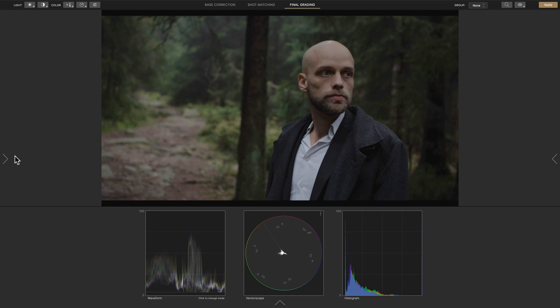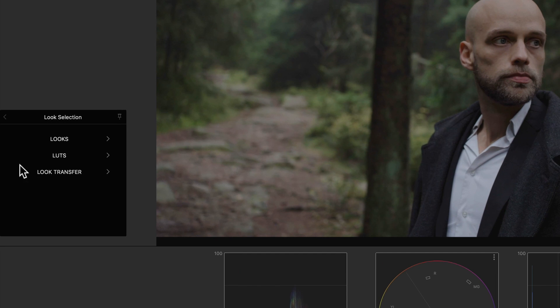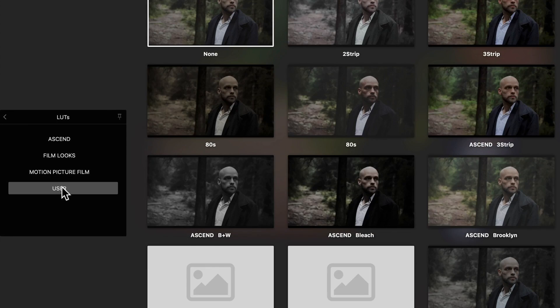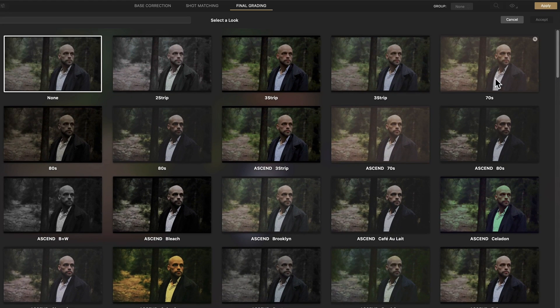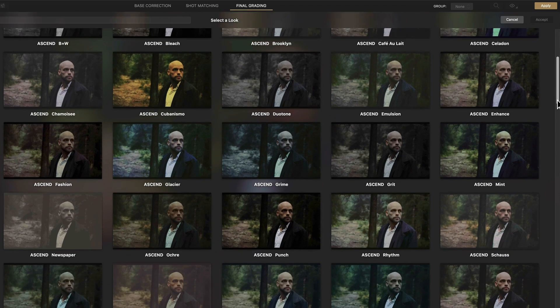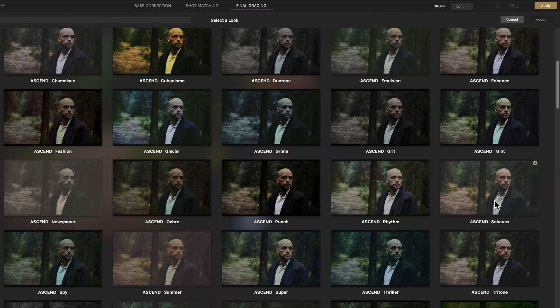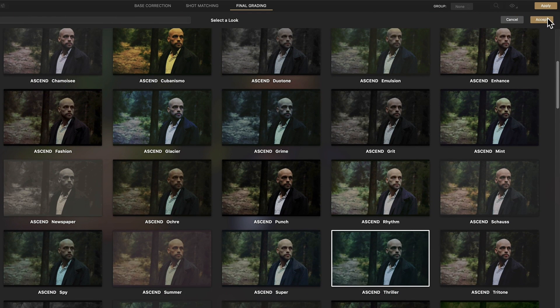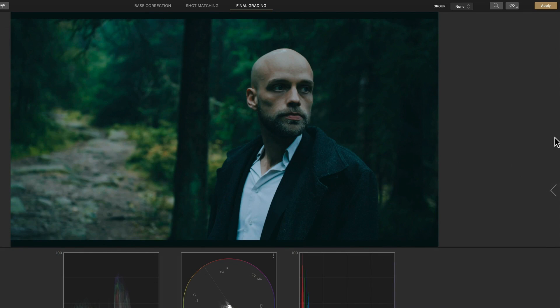Then back in Cinema Grade, in the Look Selection panel under LUTs, we'll find a preview of all of our LUTs. We'll choose the look that we want, then click Accept. And then just dial it back.